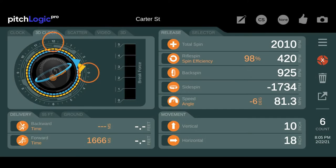For example, a right-handed pitcher would generally have an arm slot between 12 o'clock if overhand and 3 o'clock if sidearm.